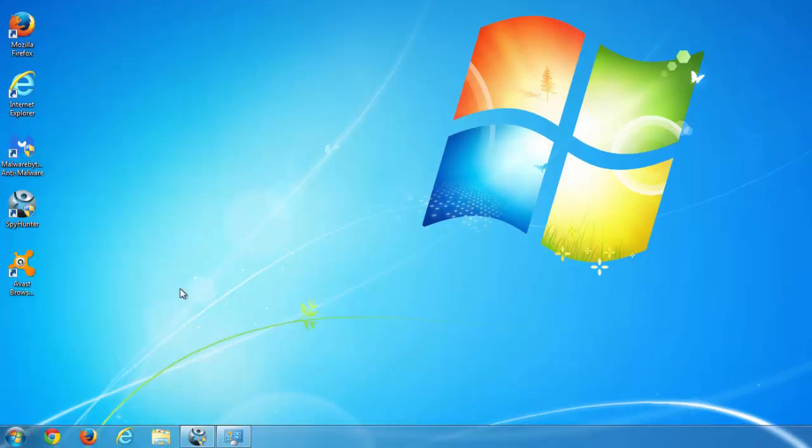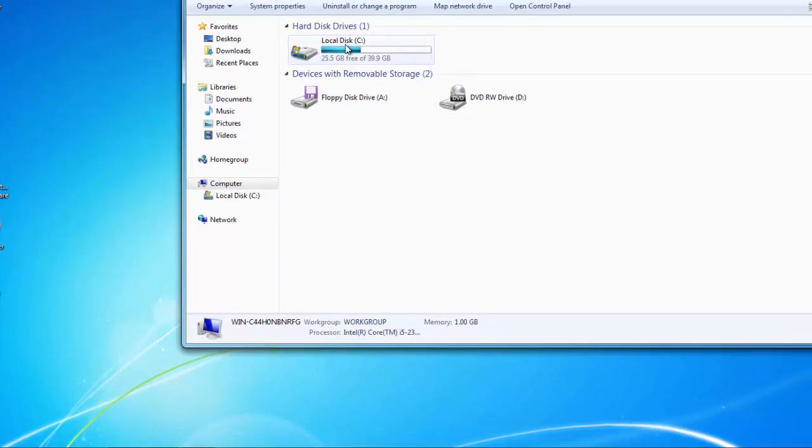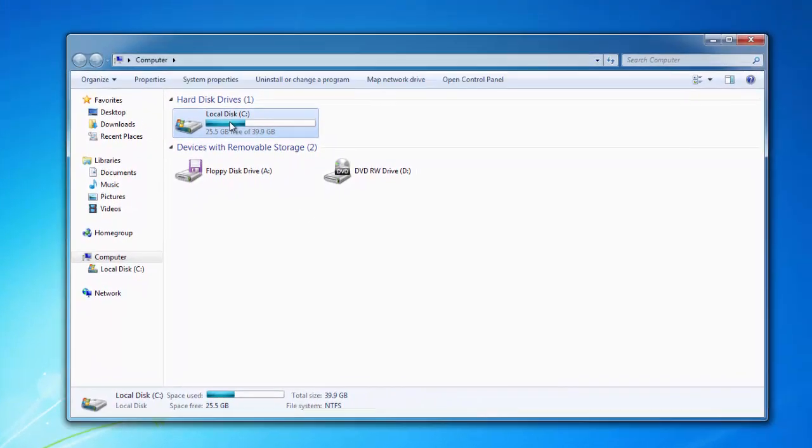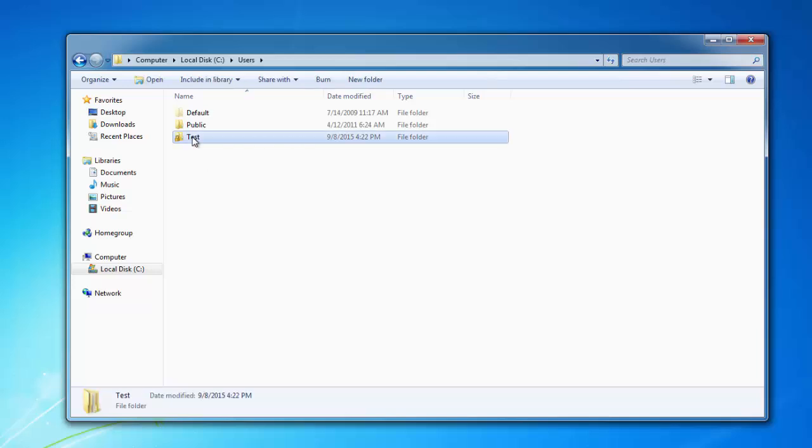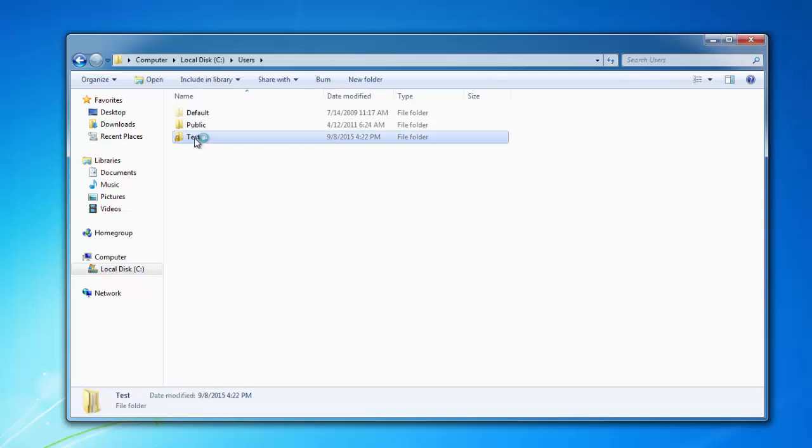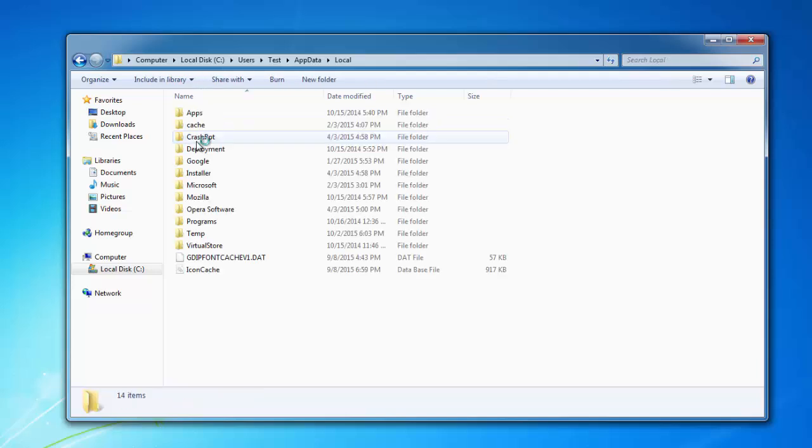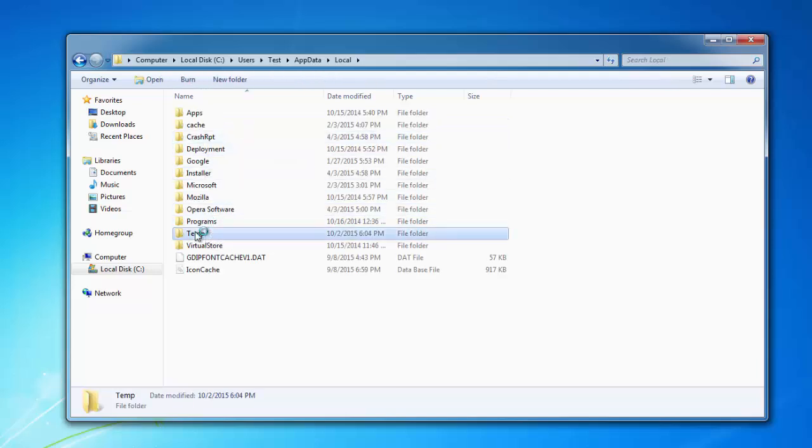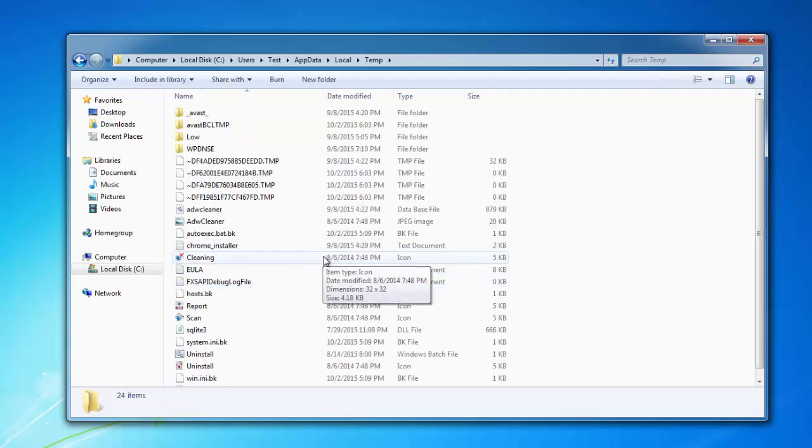But one more precaution step is to go to your temporary files folder: C drive, Users, your username (in my case this is test), AppData, Local, and Temp. Select all the files in this folder and click Delete.